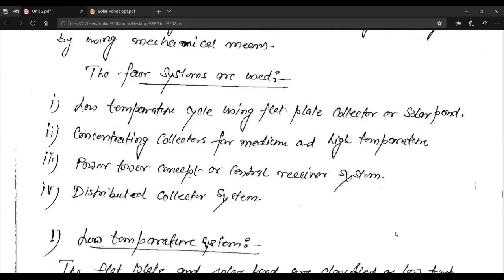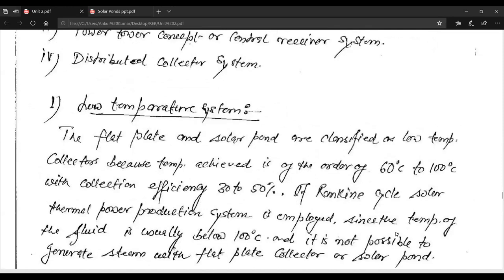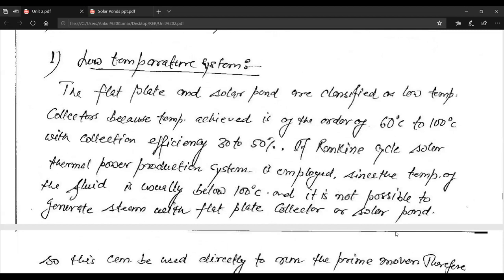The flat plate and solar pond are classified as low temperature collectors because the temperature achieved is of the order of 60 to 100 degrees centigrade, with a collection efficiency of 30 to 50%.